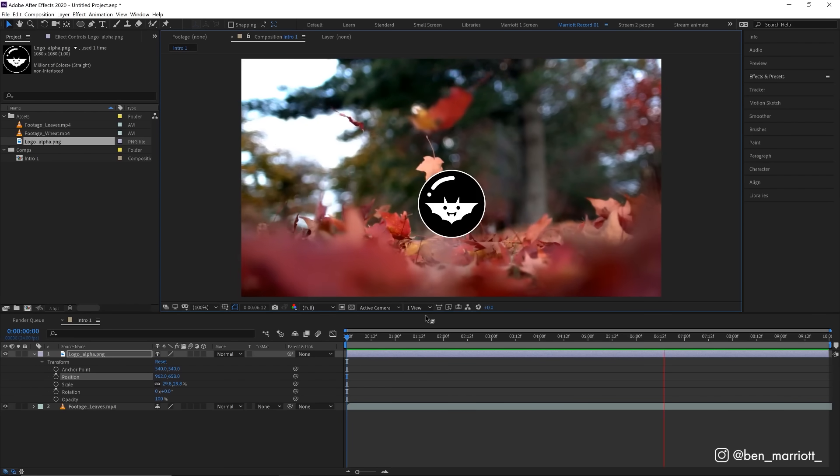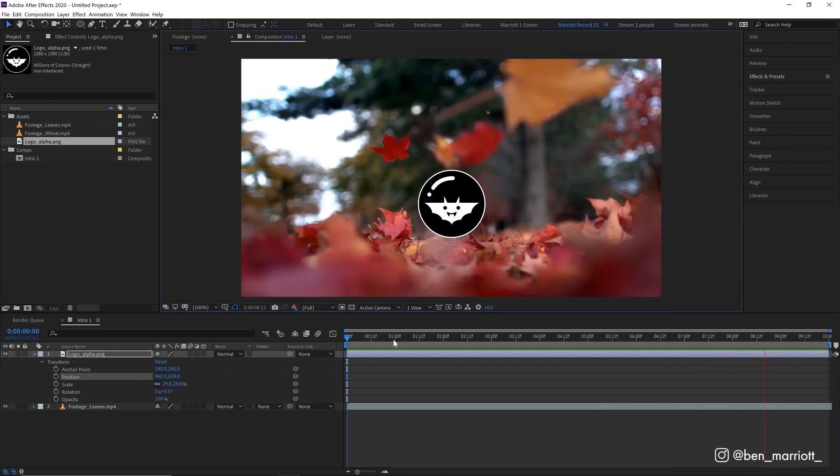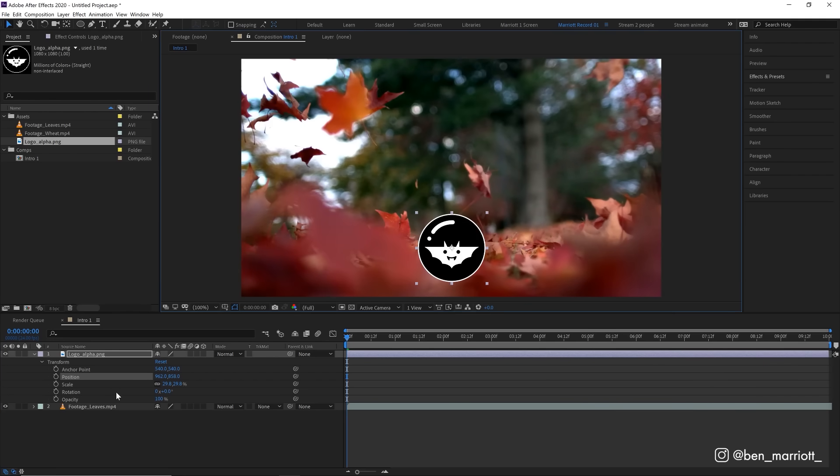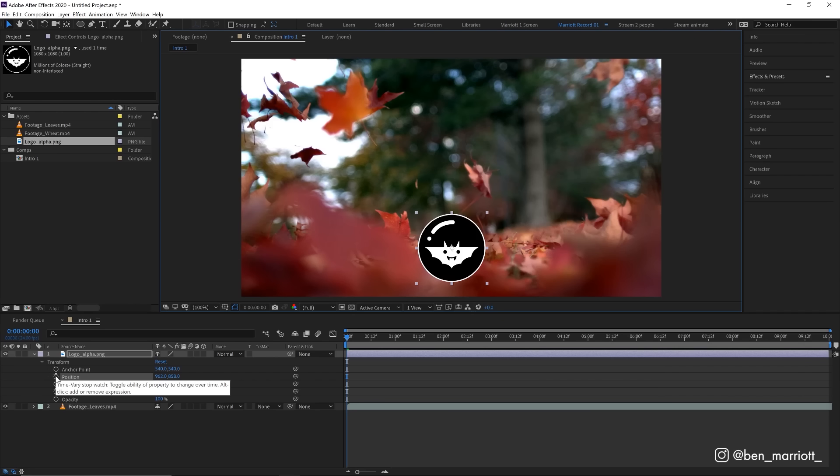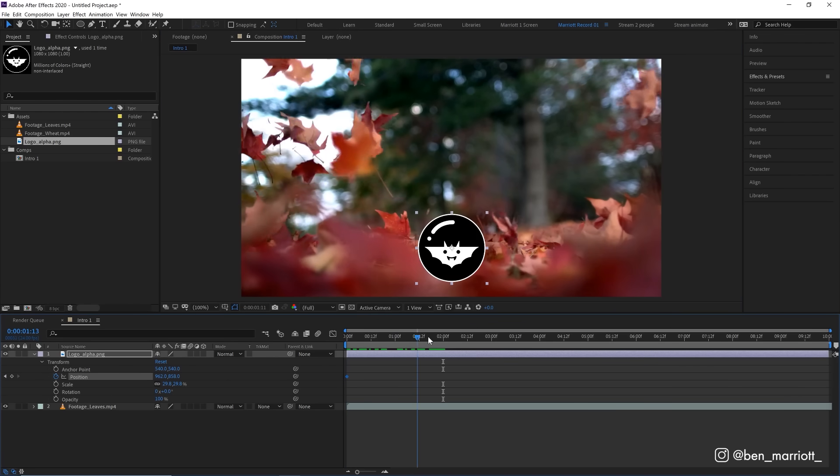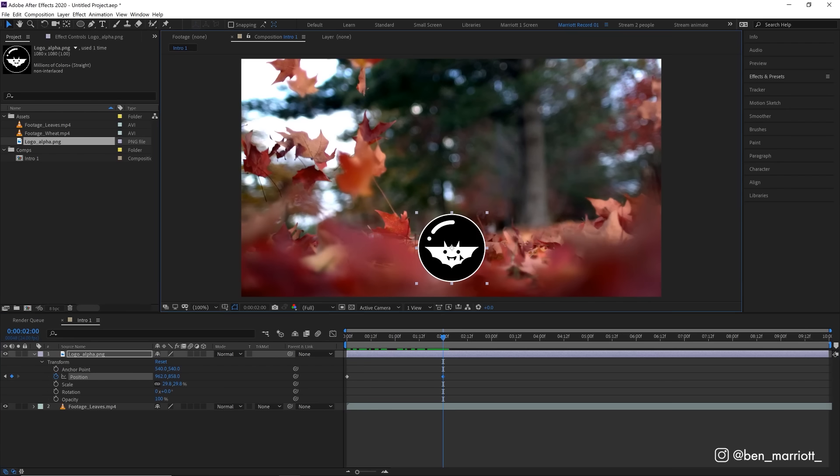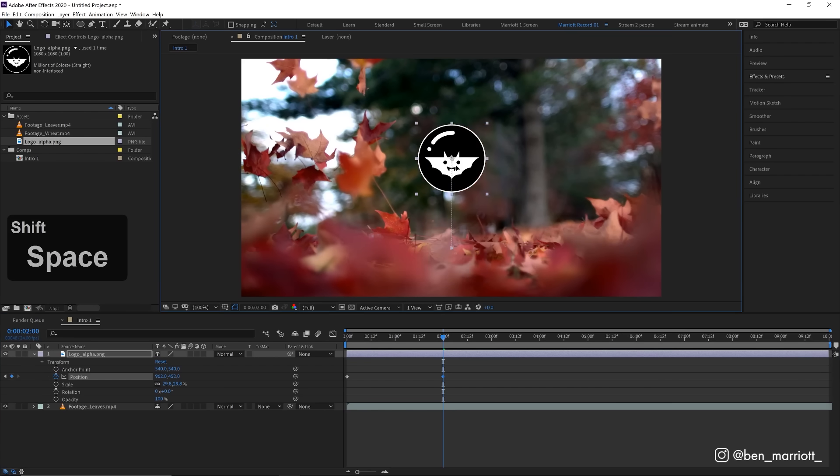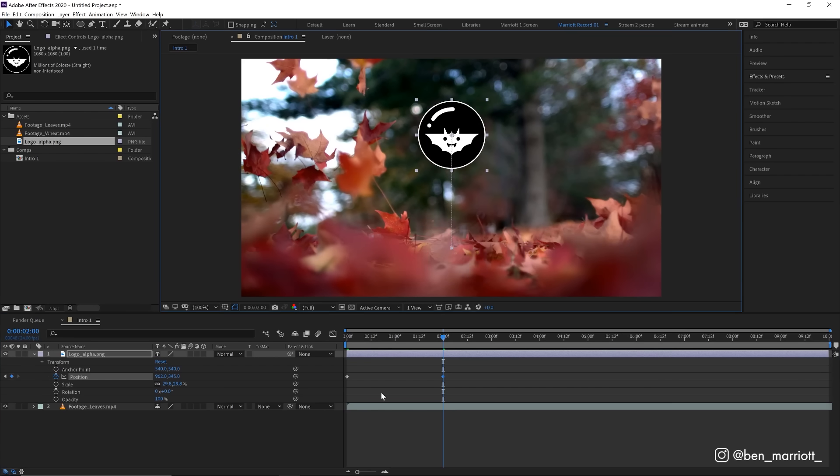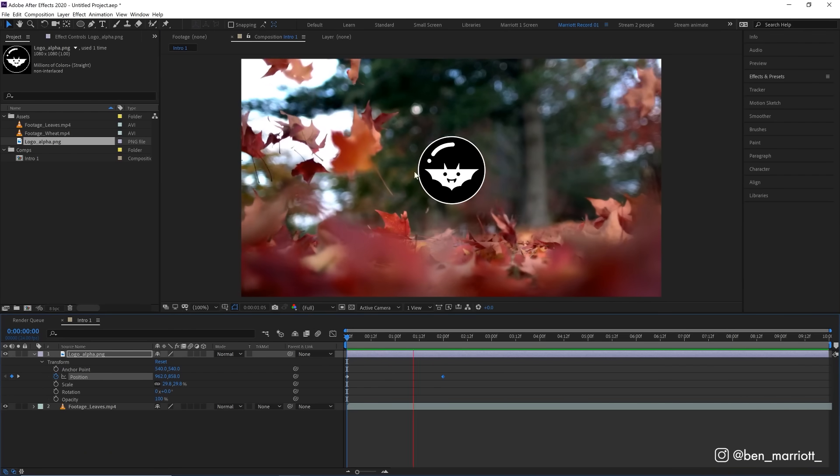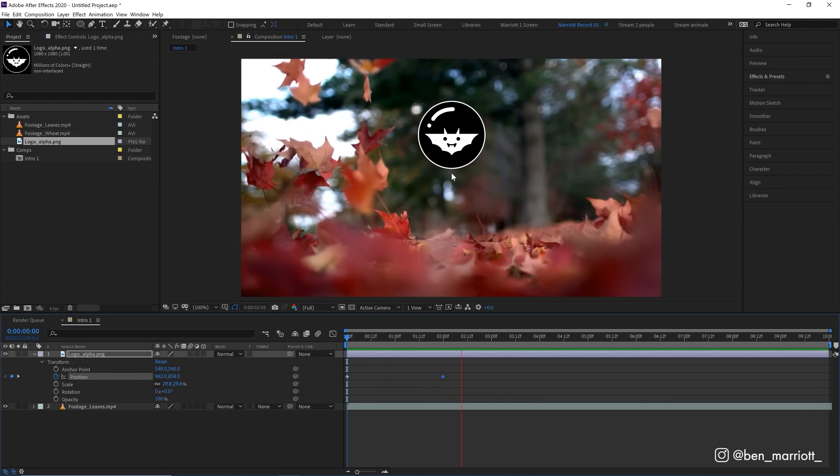We need to tell After Effects where our logo needs to be at what time. And we do that with keyframes. At the start of our timeline, let's move our logo towards the bottom of our scene. We're going to set a keyframe by clicking this stopwatch next to the value that we want to change. All properties that you can change over time will have this stopwatch next to them. Now let's move forward two seconds in our timeline and drag our logo upwards. And look at that, After Effects has created another keyframe at that point. Wonderful. Keyframes are like markers. They tell After Effects, at this point in the timeline, the position of this layer will be here. And at the start, it's going to be here. And After Effects figures out where it needs to be in between those values.